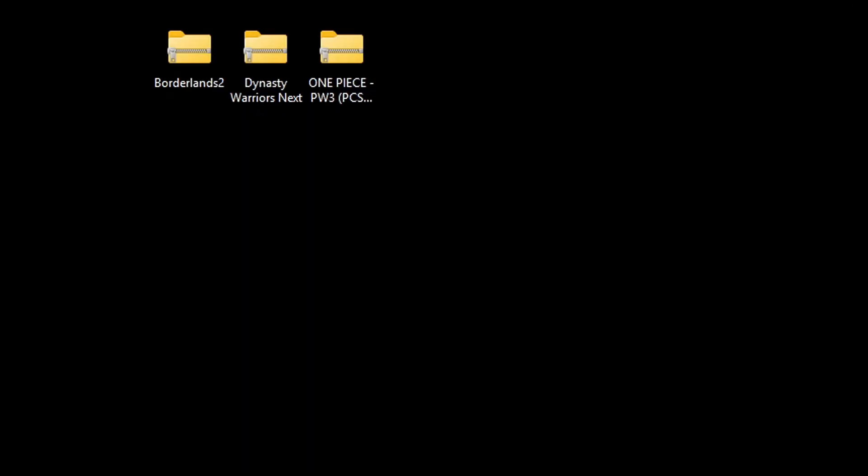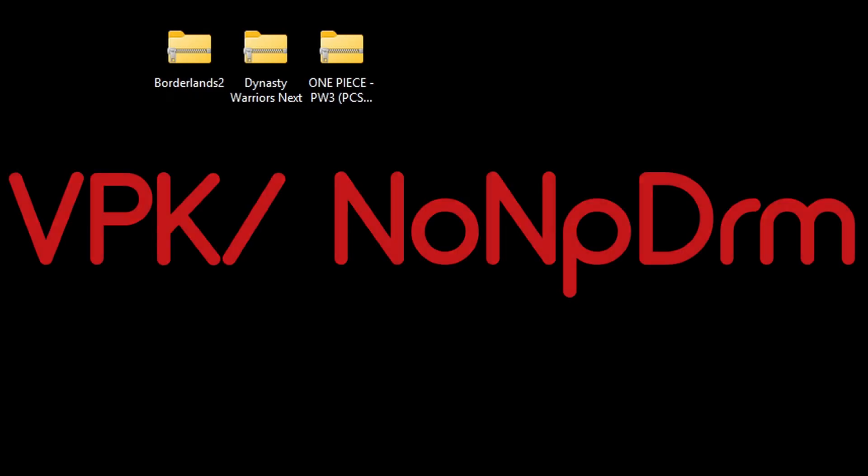Now, when it comes to PS Vita ROMs, you want to use your PC to easily get them in the correct format.